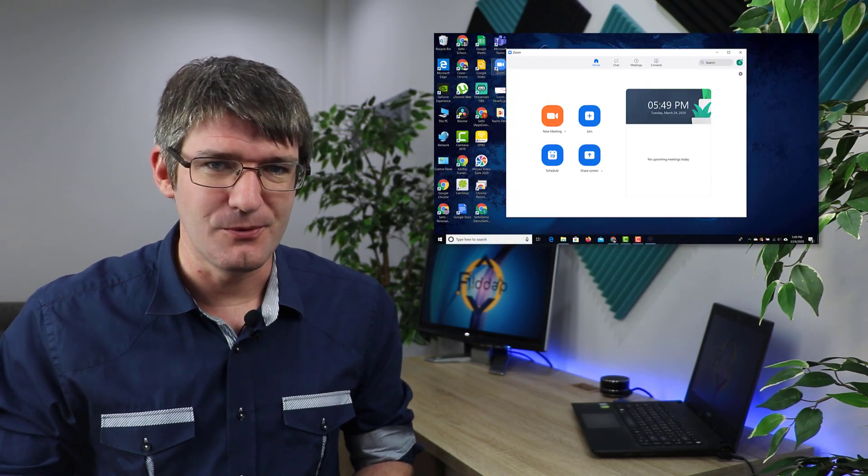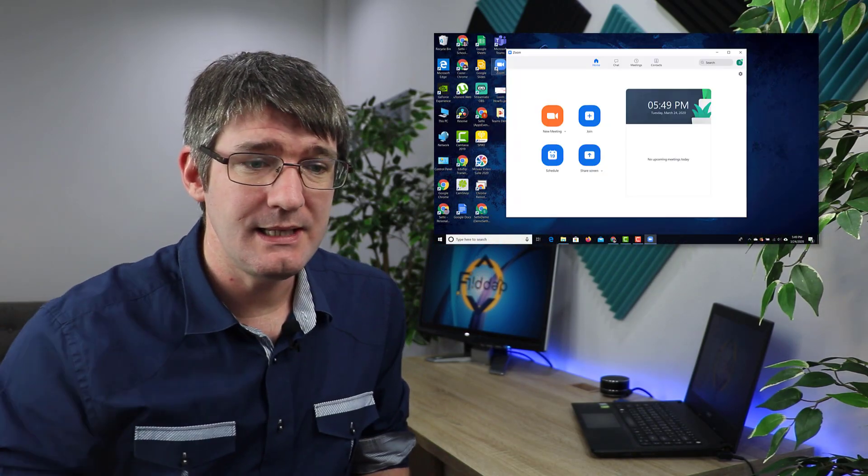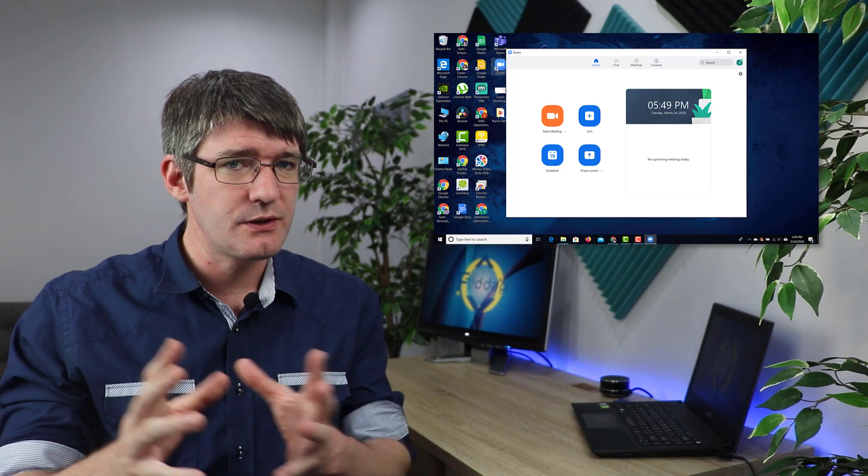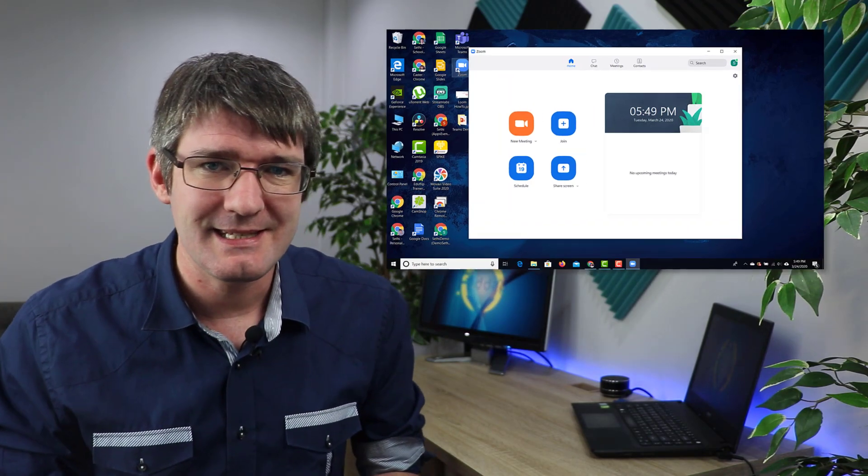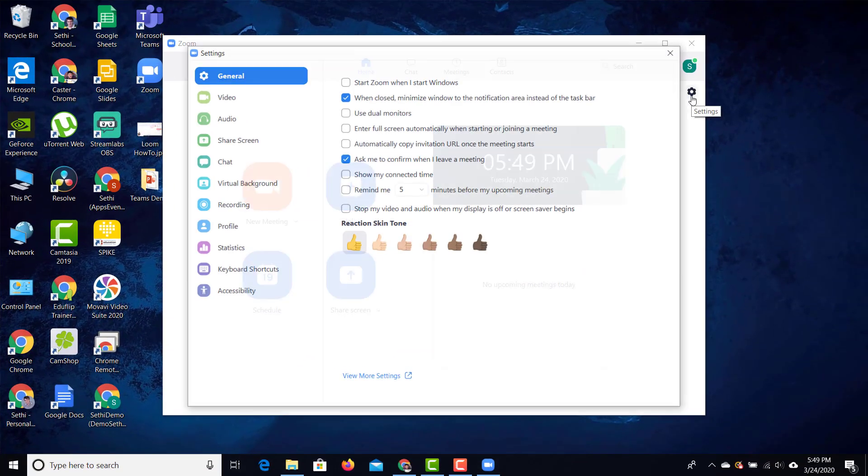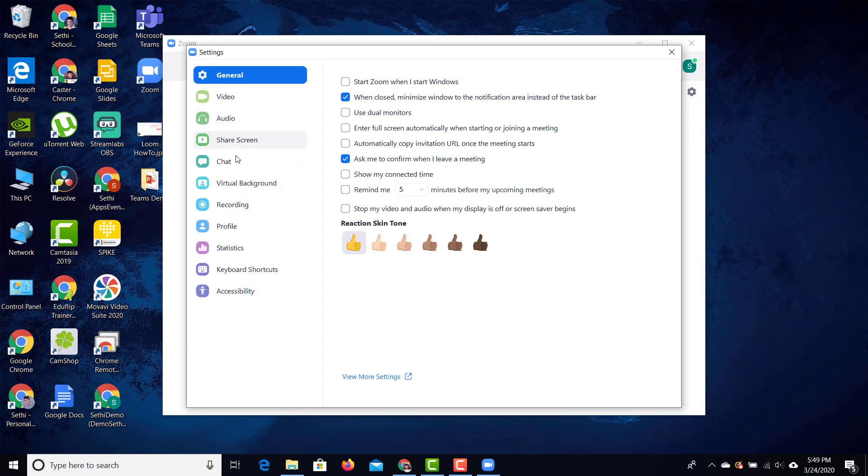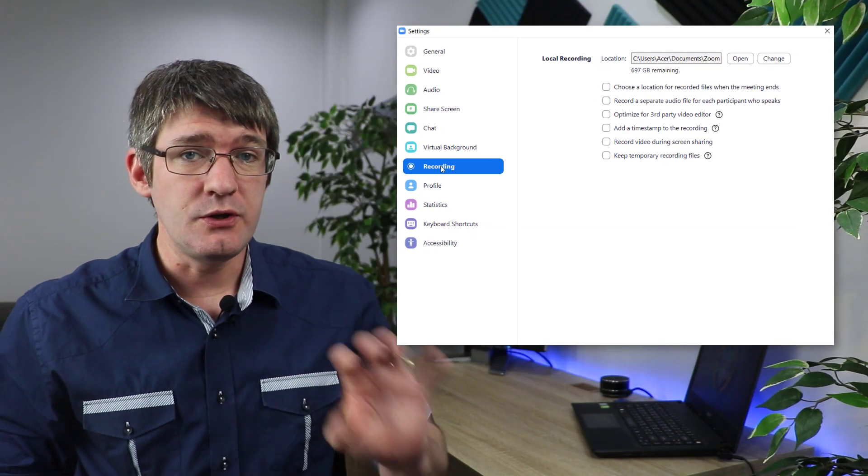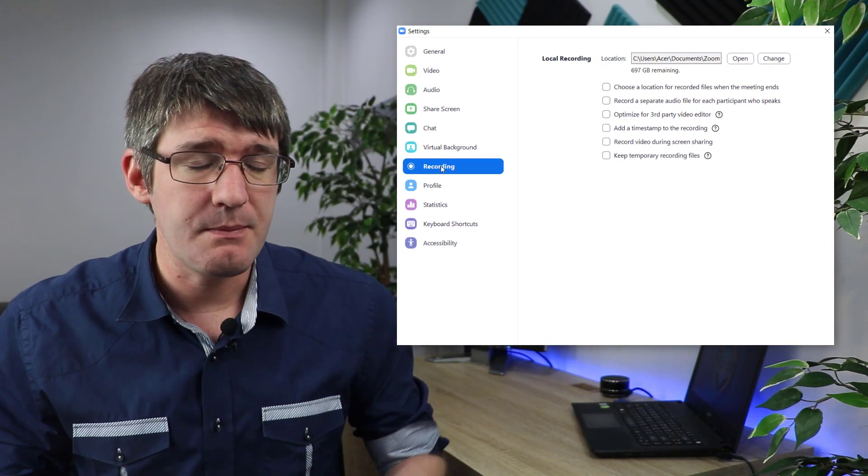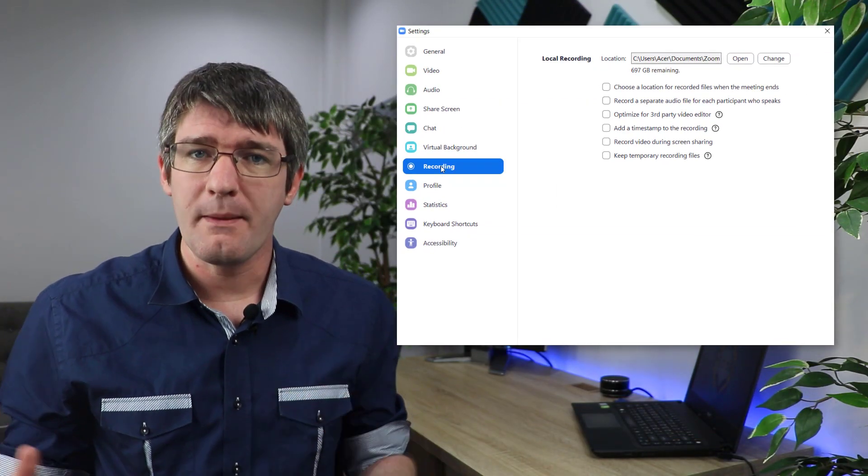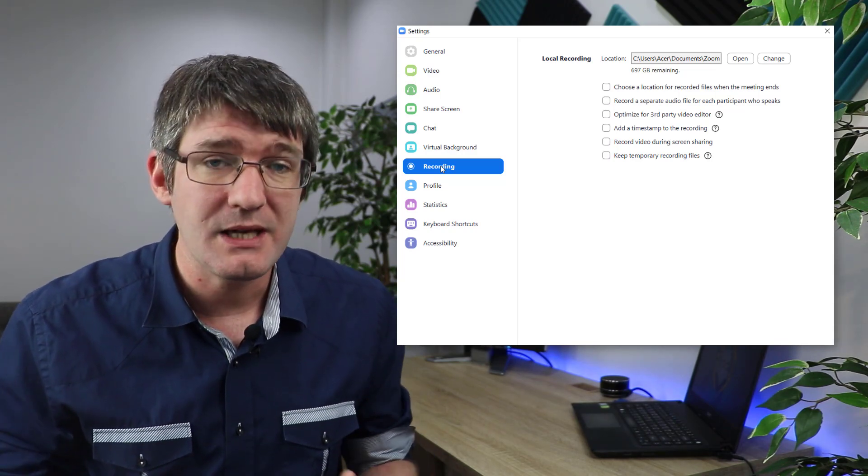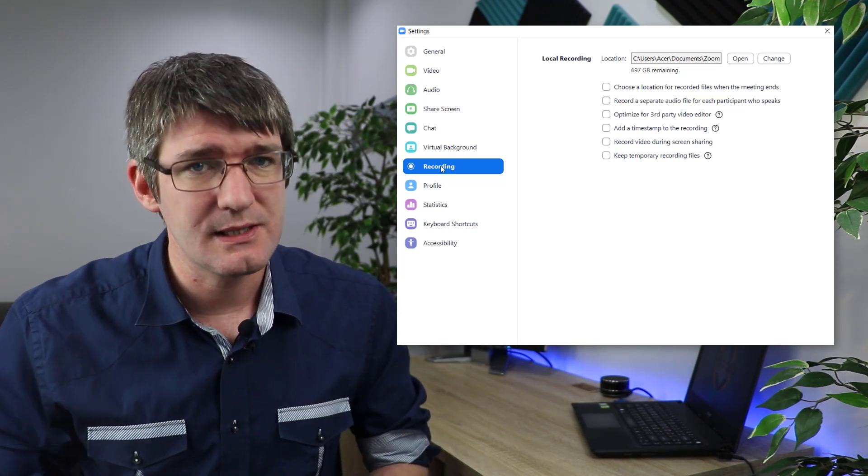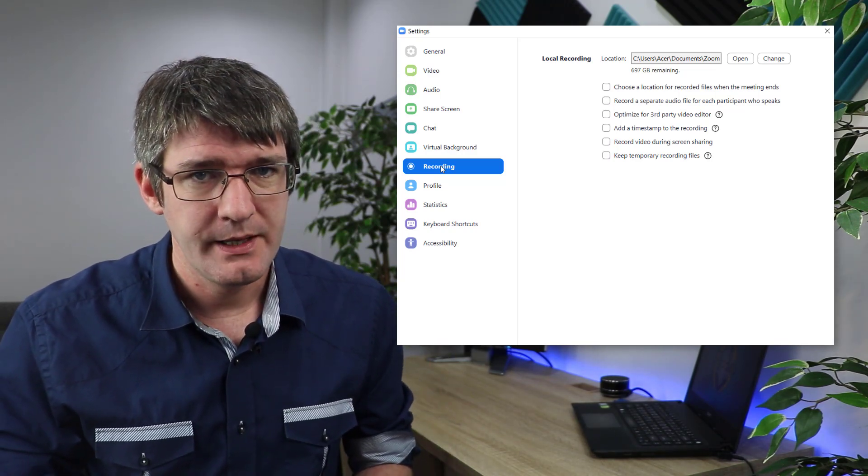Now the first thing we'll have to do is dive into our Zoom settings and make sure that we have access to recording capabilities. So let's go ahead and open up Zoom. Once you're in the Zoom application you're going to want to go to the settings in the top right corner and then once you've clicked that cog wheel we can find recording. Now if you do not have this capability well then you'll have to go to the web interface and make sure that recording is switched on.